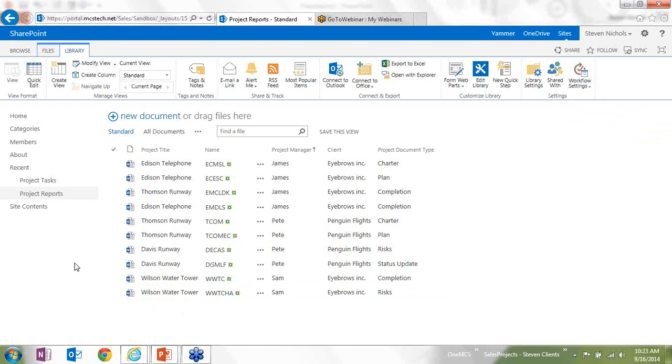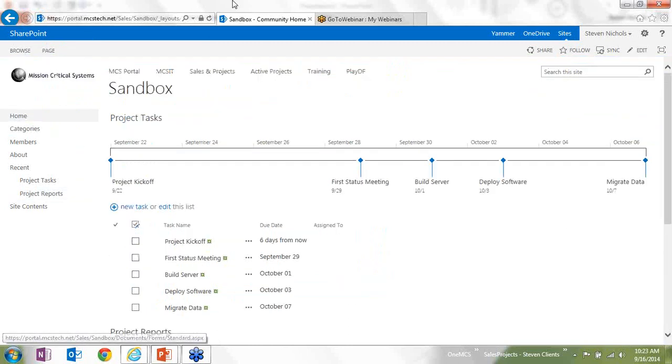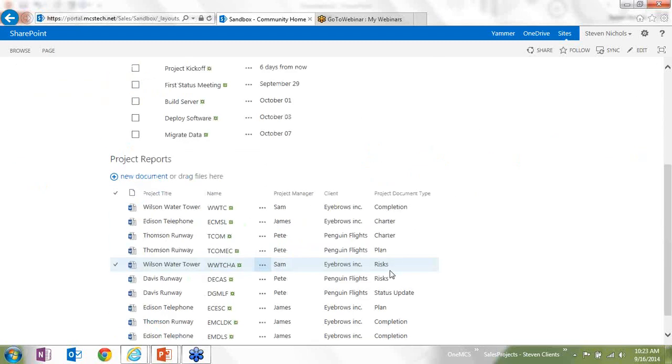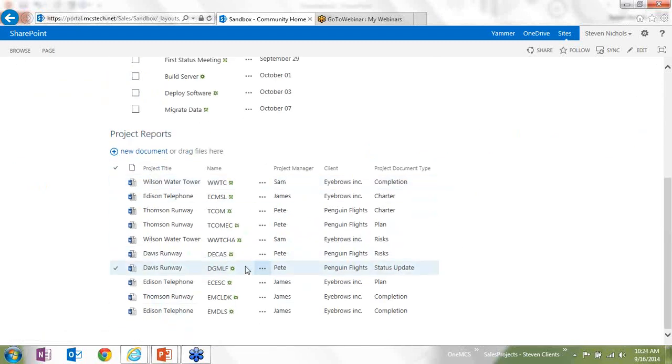And then I guess the last idea is maybe the company goes through and does 30 different projects a month, and creating a different document library with all those templates every single time is just not realistic. Well, I can save all of this into a custom project site and then have that automatically generated. So in this example, I have a timeline here using SharePoint, and then also I have a list of my project files.